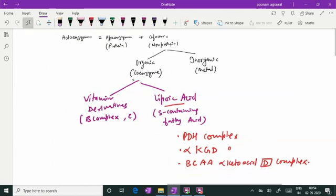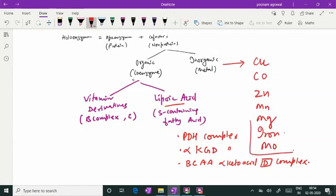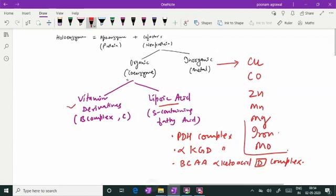When we talk about metals, there are a number of metals which act as metallic co-factors needed for enzyme action, for example copper, cobalt, zinc, manganese, magnesium, iron, molybdenum — they are all important metallic co-factors. I will be giving you the list of enzymes where they are required as metallic co-factors, but first talking to you regarding the vitamin derivatives which act as co-enzymes.